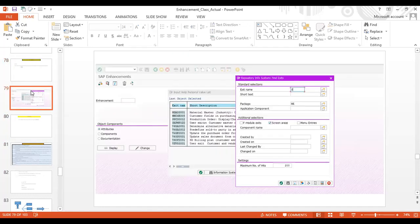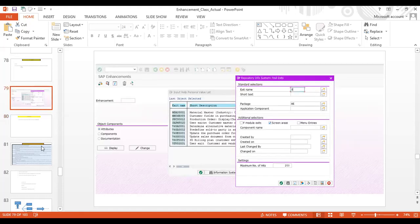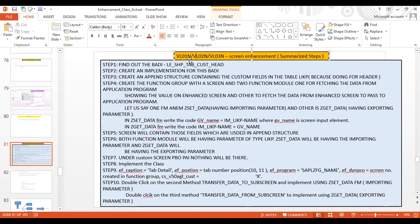Let's have a quick revision of what we did in our last class. In the last class, we mostly covered screen exit: how to find the customer exit for ME21N, ME22N, or ME23N and how to implement it. After that, for purchase order-related transactions, we saw the screen enhancement for delivery-related transactions VL01N, VL02N, and VL03N, for which we used the classic exit.